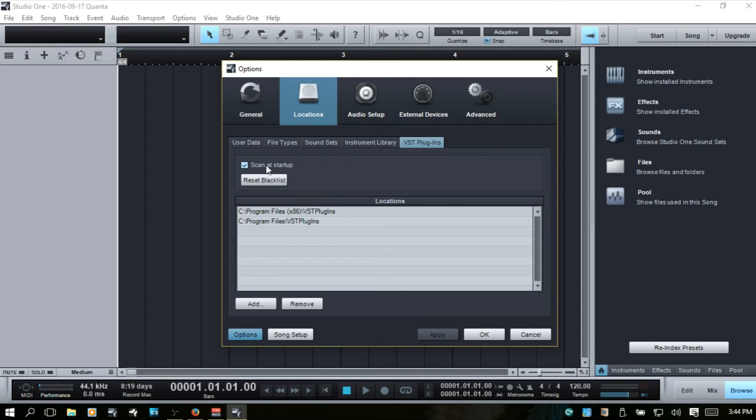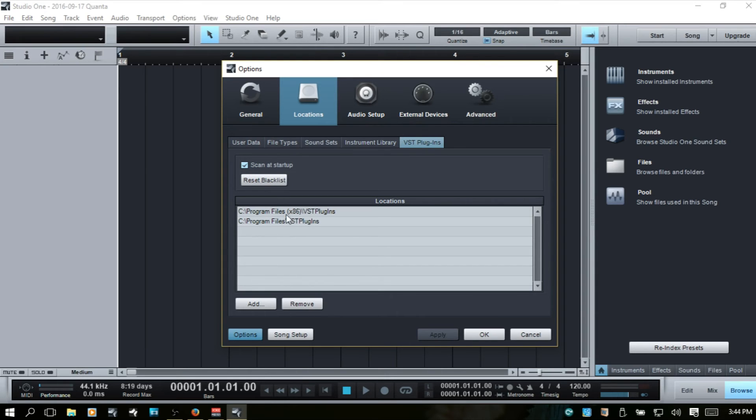So we'll take a look at that here. And at the very top, we have a scan at startup for any VSTs. It's going to look for the folders that you have designated down here. Look to those locations for any new VSTs that you may have installed. You can uncheck that if you don't want it to do that.